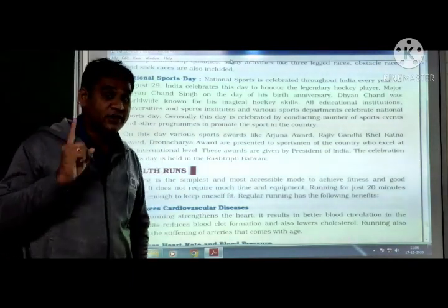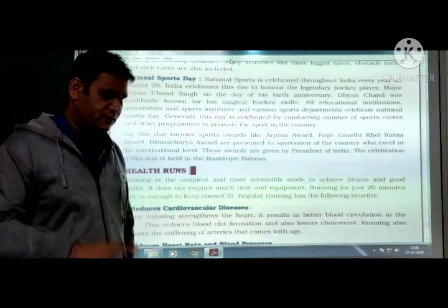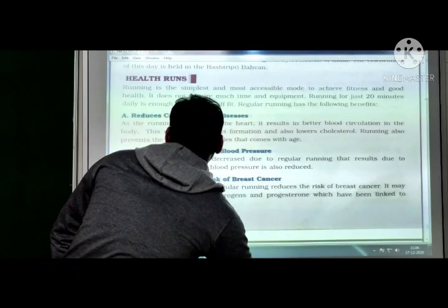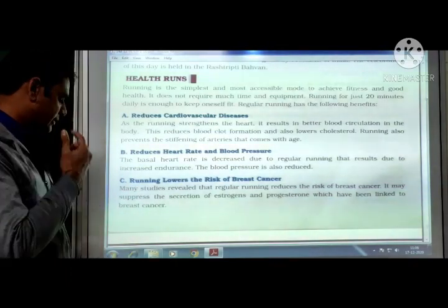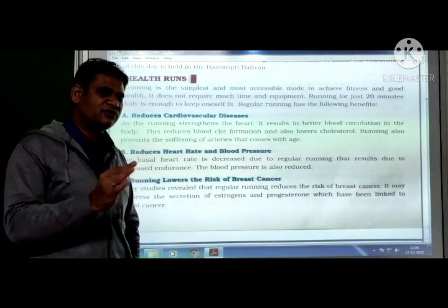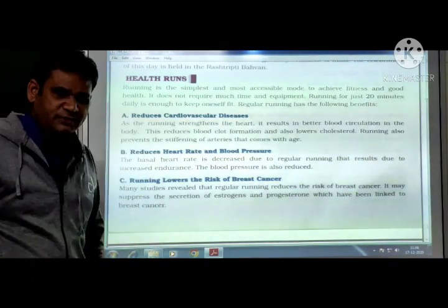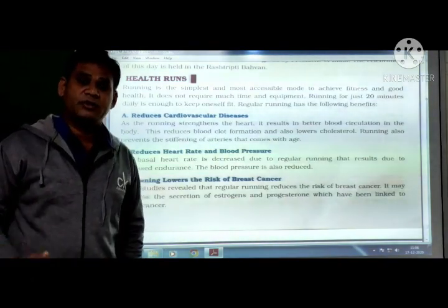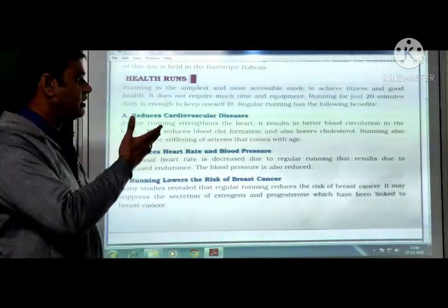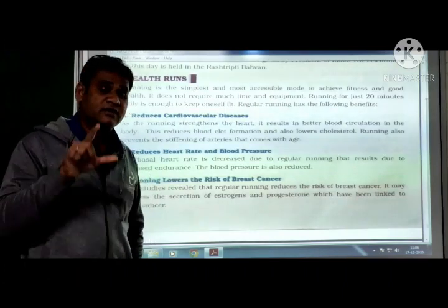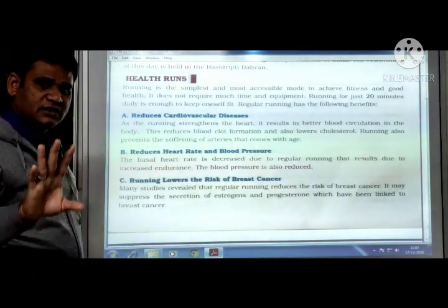These awards are given by the President of India, and the celebration is held at Rashtrapati Bhawan. Health runs: running is the simplest and most accessible mode to achieve fitness and good health. It does not require much time or equipment — running for just 20 minutes is enough to keep oneself fit. Regular running benefits include: reducing cardiovascular diseases, reducing heart rate and blood pressure, lowering risk of breast cancer, improving the immune system, preventing diabetes, and developing the respiratory system.